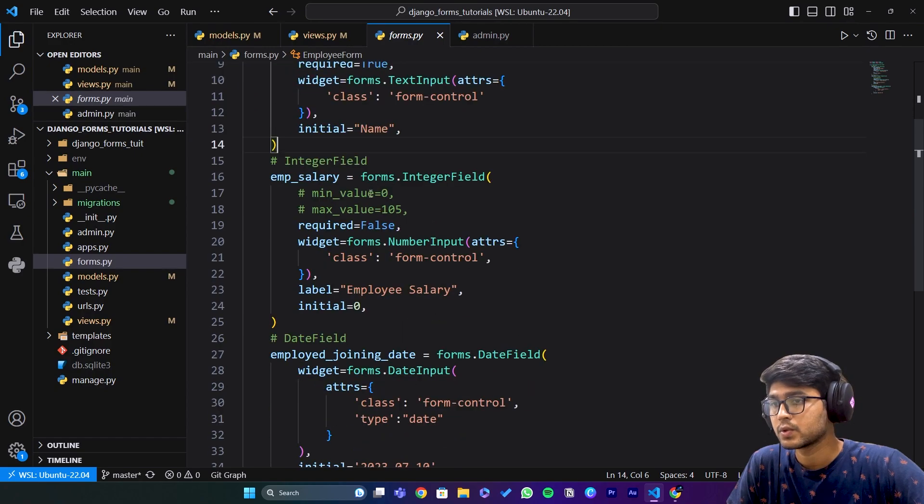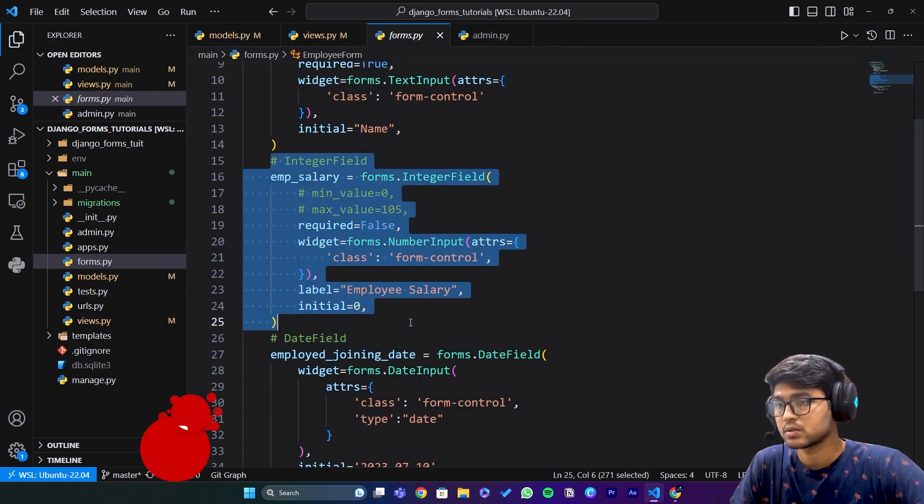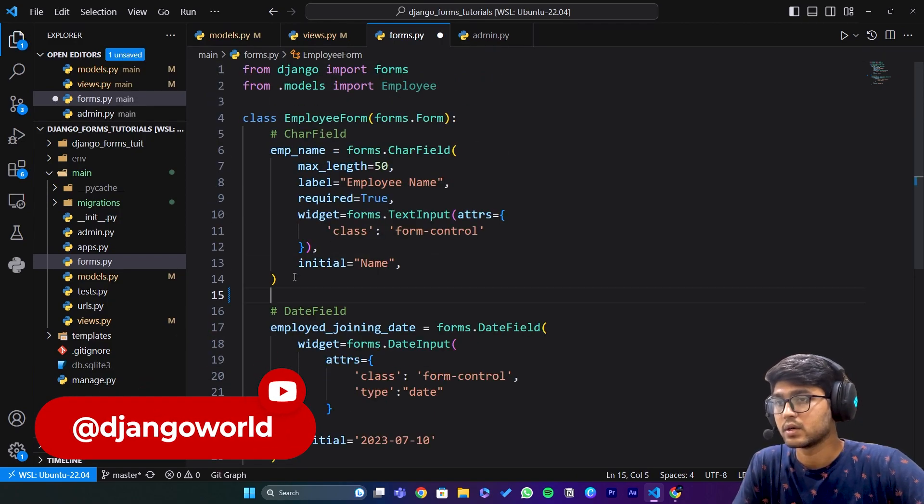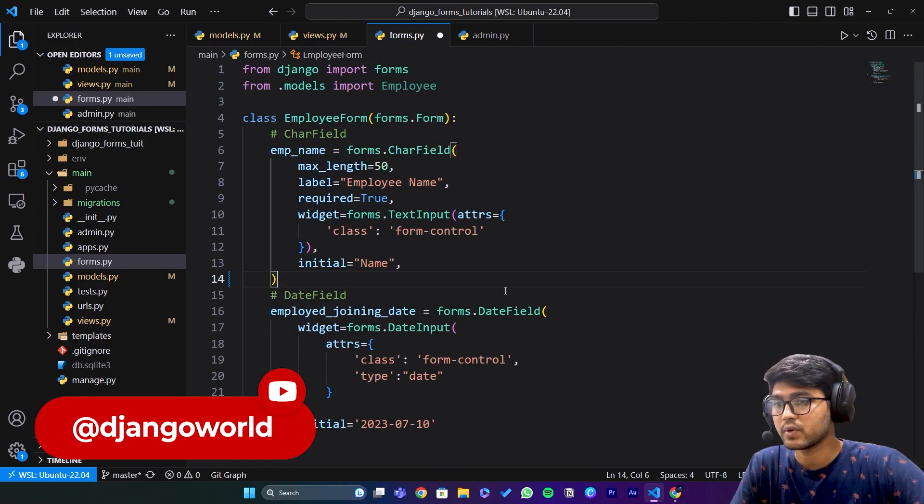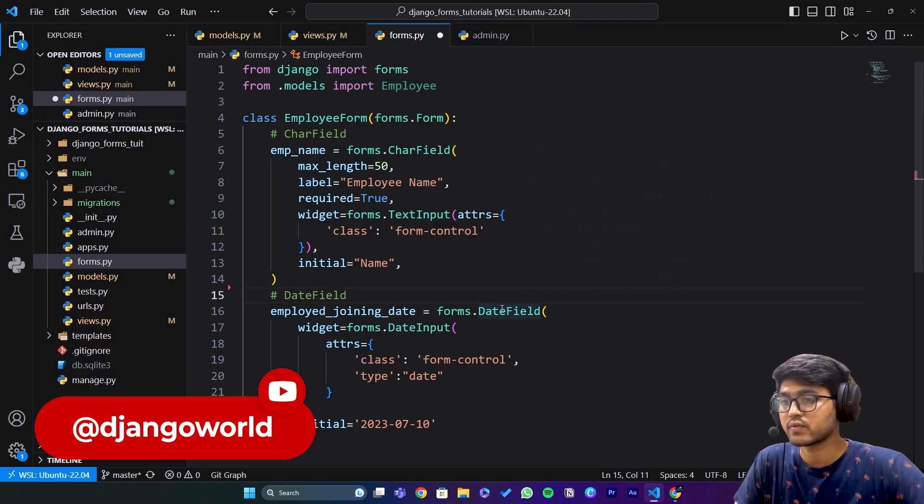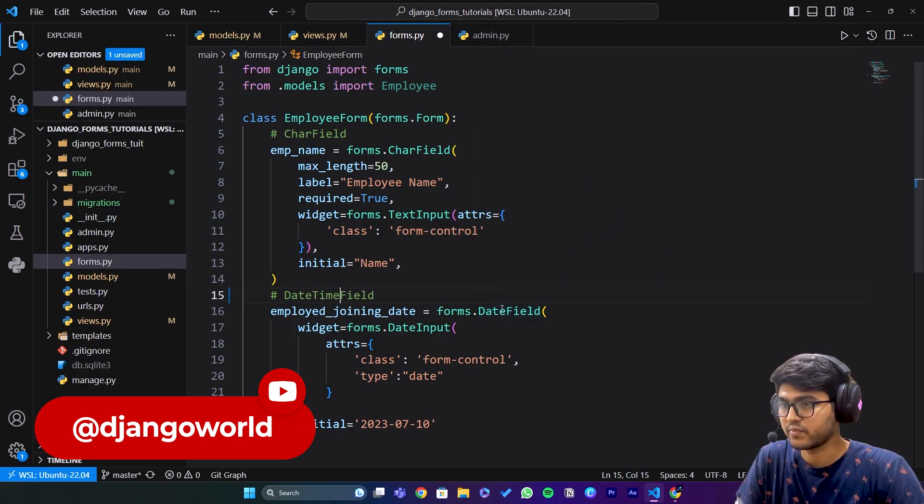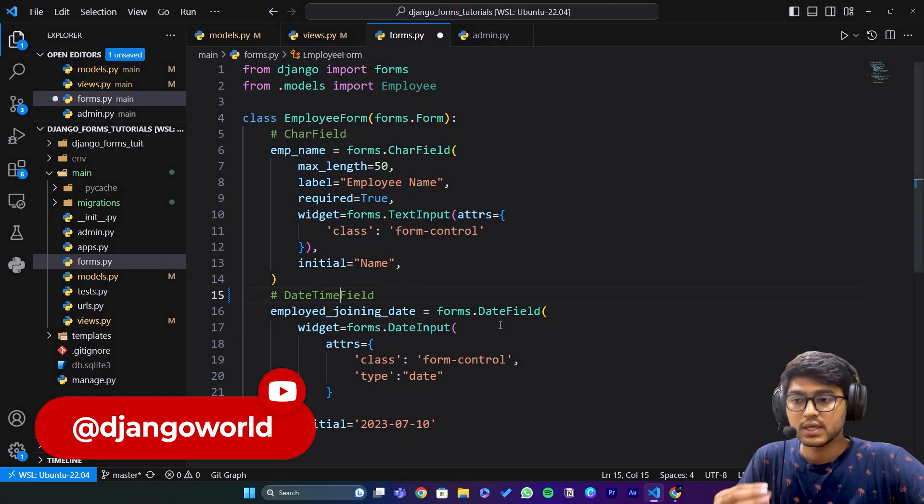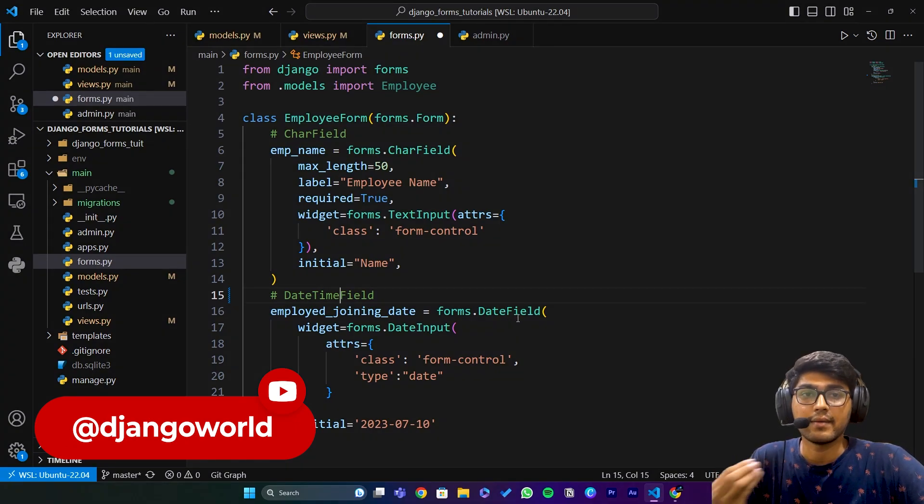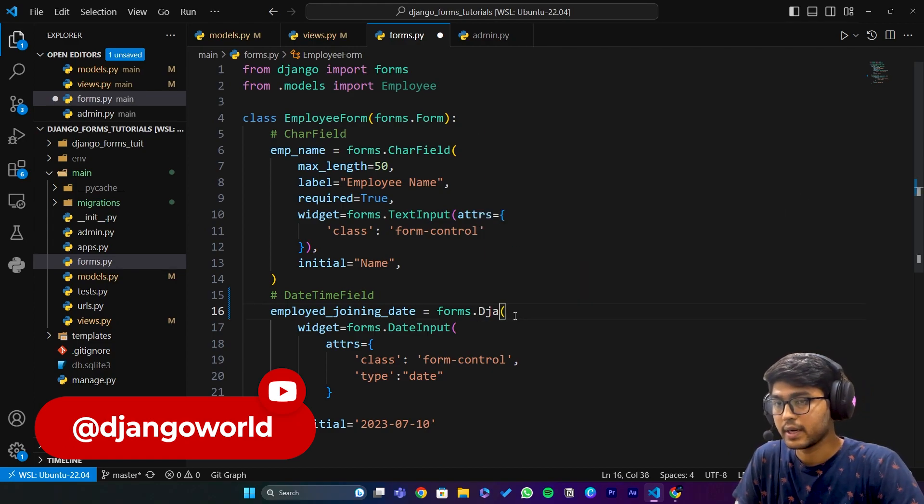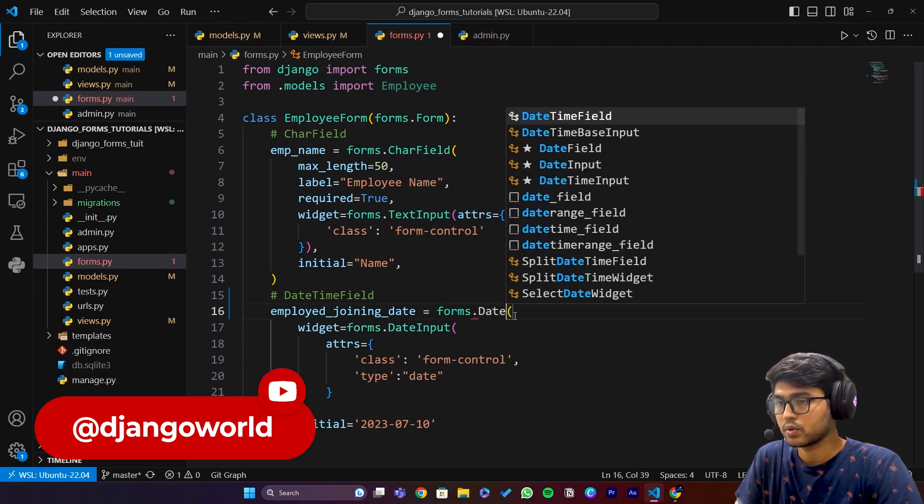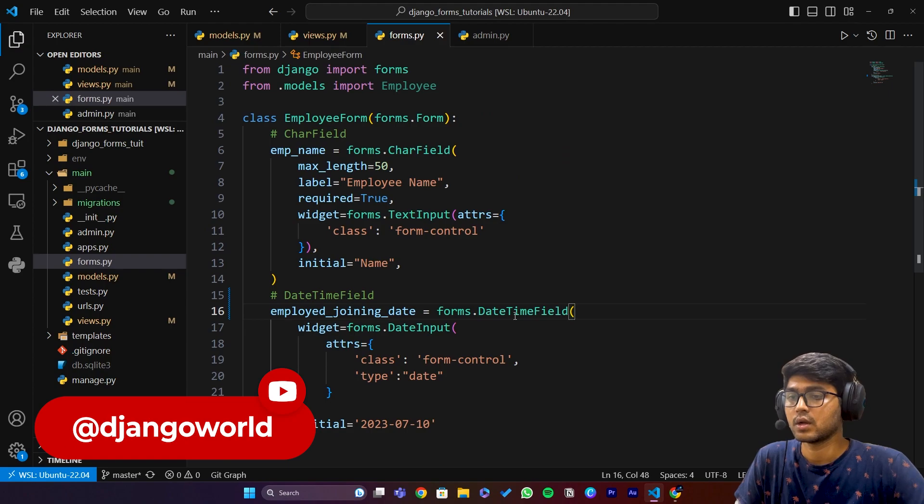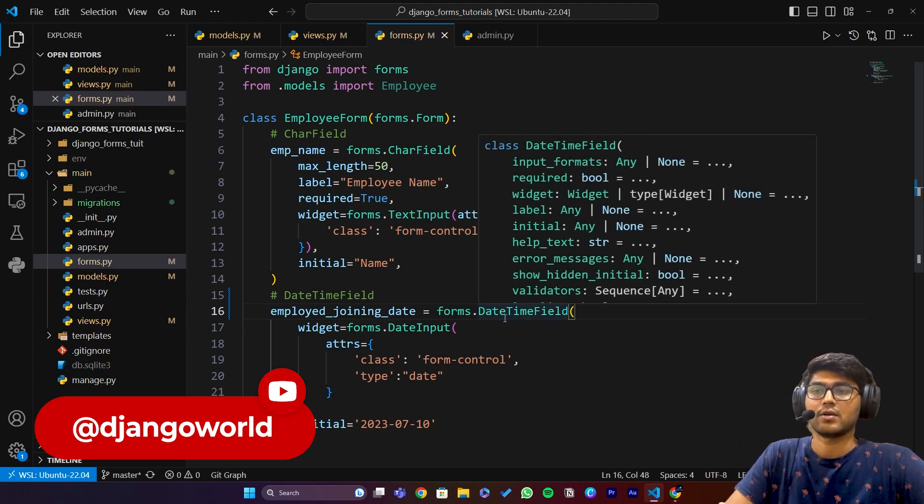Now coming to forms.py, we need to remove this integer field. Keep the character field. Instead of DateField, use DateTimeField. When you use Django forms to create the datetime field, you need to write DateTimeField. Now you have a datetime field in your browser.